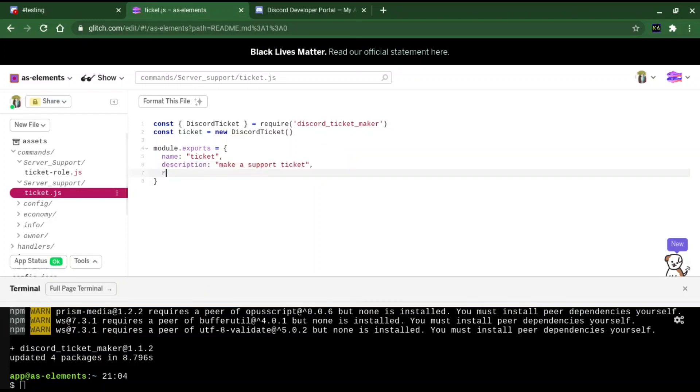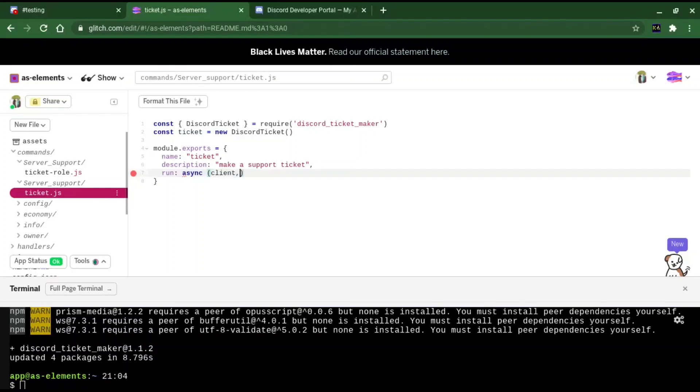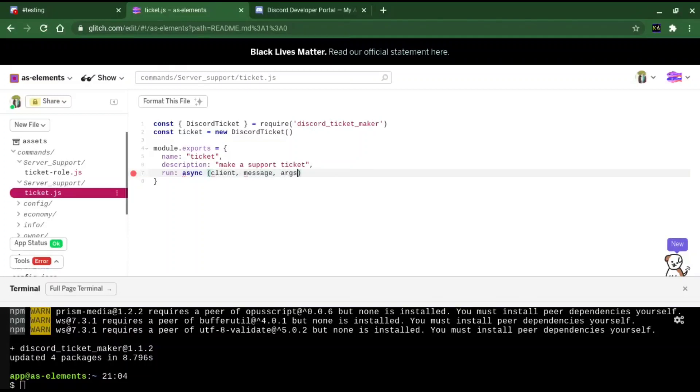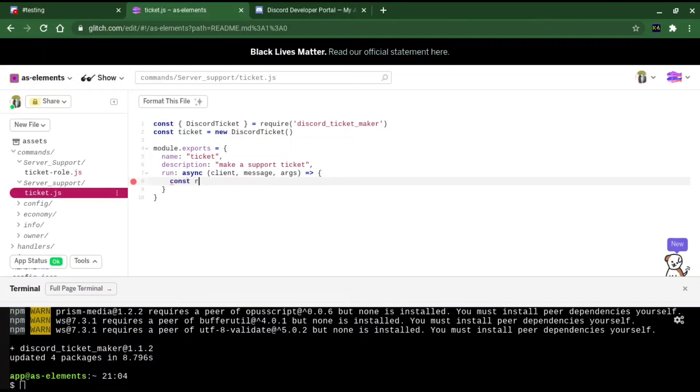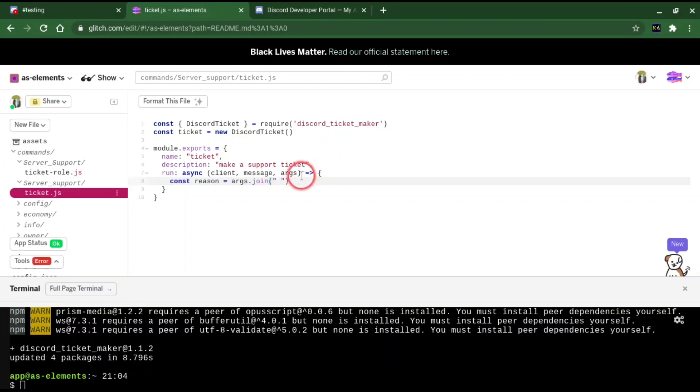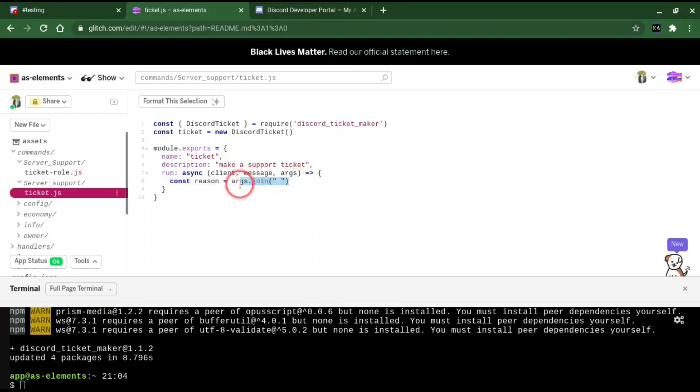Now you want to run this into the async function again. Client, message, args. Now we're going to set a reason for this. The reason is optional. You don't have to do it. But if you want a reason, you can set it to this. Const reason equals args.join space. This will basically make it so that any statements we say will get separated with a space.